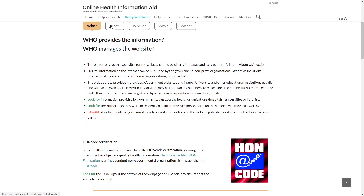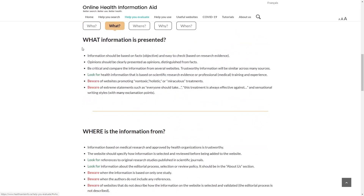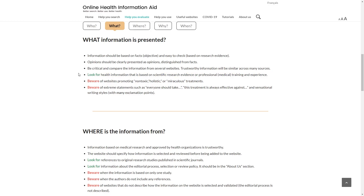What information is presented? Look for information based on scientific research evidence or professional medical training and experience. Beware of websites promoting non-toxic, holistic, or miraculous treatments.